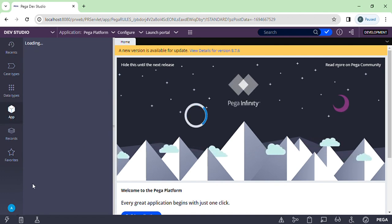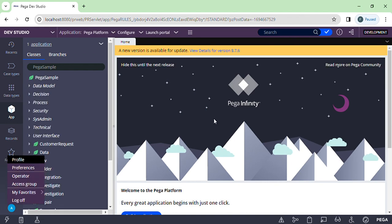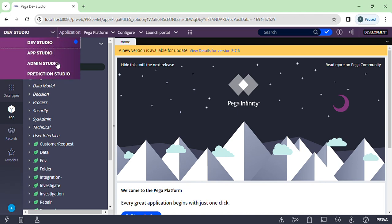This is basically how the Pega login screen looks. If you see here, we have Dev Studio, App Studio, Admin Studio, and Prediction Studio — these are the different studios. Dev Studio is where developers will work most. App Studio is more advanced, and Pega is now insisting we use App Studio rather than Dev Studio. Admin Studio is for administrator purposes — for example, if you want to see background processors or trace them. Prediction Studio is for predictions, but we are not using it much, so mainly Dev Studio, App Studio, and Admin Studio.